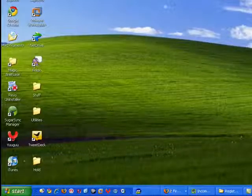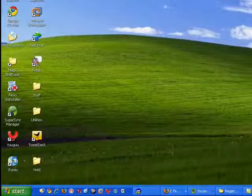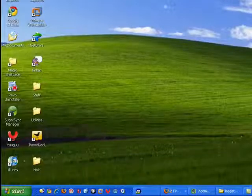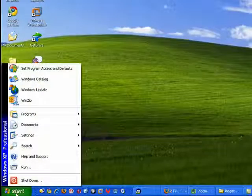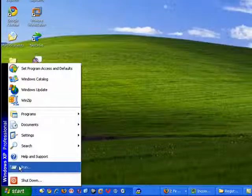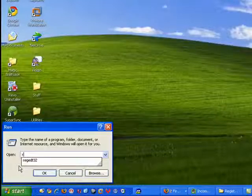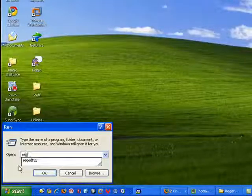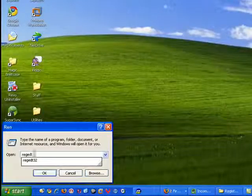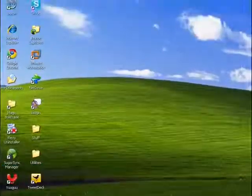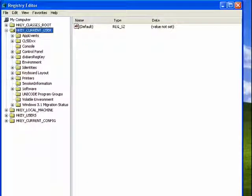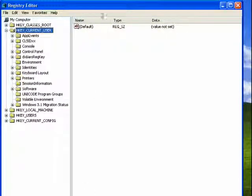In this segment, we're going to look at the registry editor, which is a built-in part of Windows. So to start that up, we're going to click Start, Run, and then type in R-E-G-E-D-T-32 for regedit32, press Enter or click OK, and you can see that the registry editor comes up.